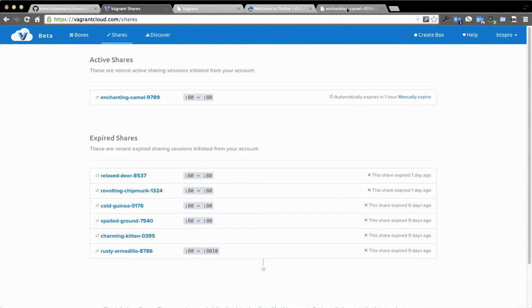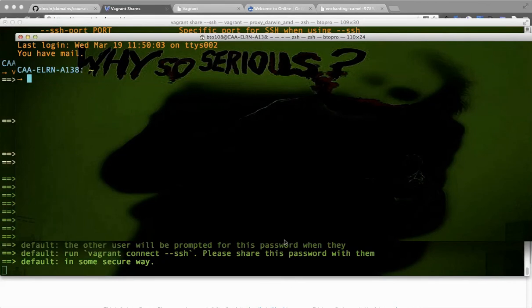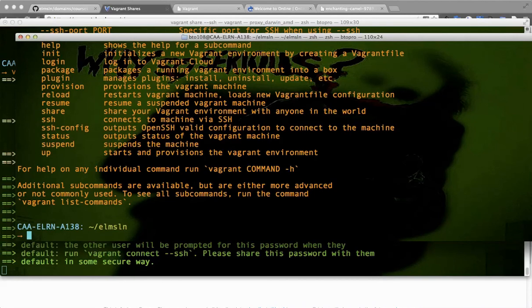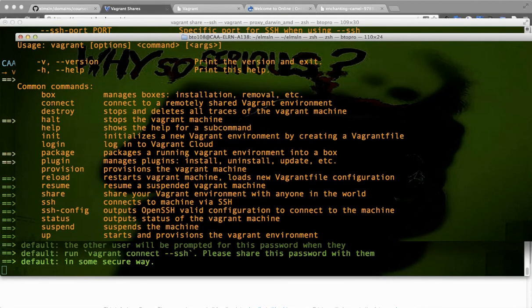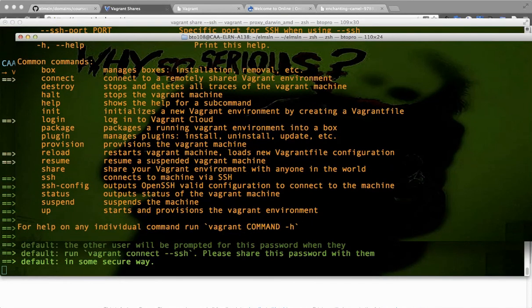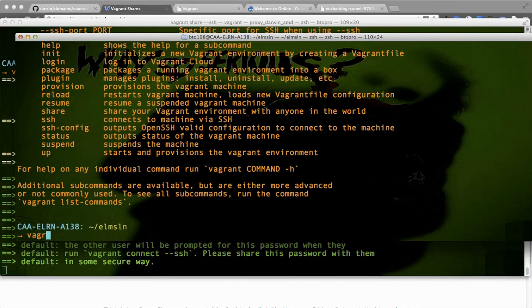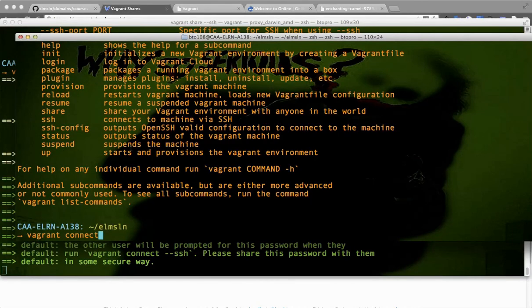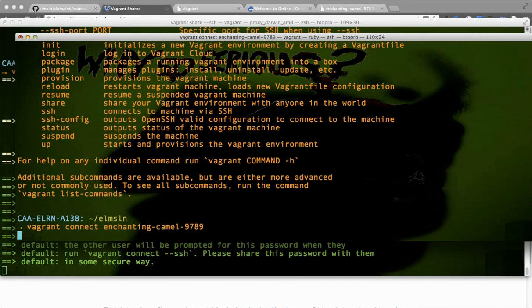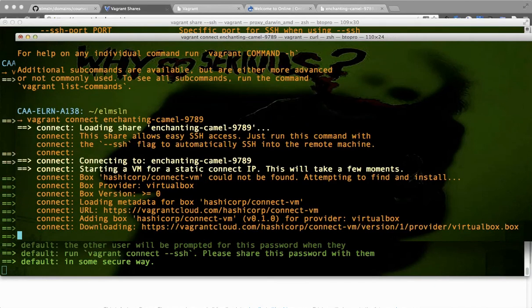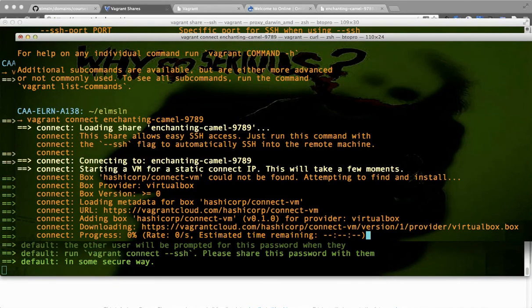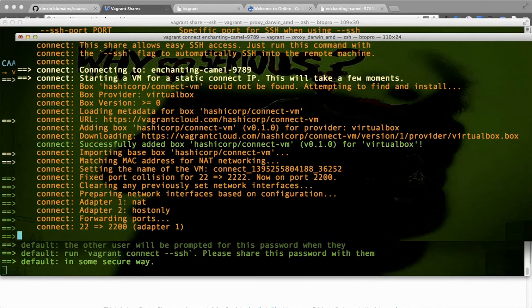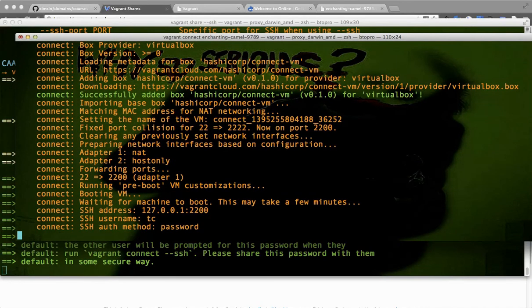To see what this looks like in Vagrant Cloud, if I click on my shares, you'll see that it's created a record indicating that port 80 is forwarding to port 80 and that it has this name. It automatically sets these up to expire in an hour, and you can manually expire them if you want to. Now I turned on the SSH option, which would allow someone to remotely SSH into this little VM instance through the share capabilities. Let's see what that would look like. I don't actually need to go to this directory, but just so I have something there. The way you initialize that would be vagrant connect—connect to a remotely shared Vagrant environment. We'll do vagrant connect, and then I believe I need the name of this. We'll copy this name—they always have wonderful names, like 'relaxed deer revolting chipmunk cold guinea.'